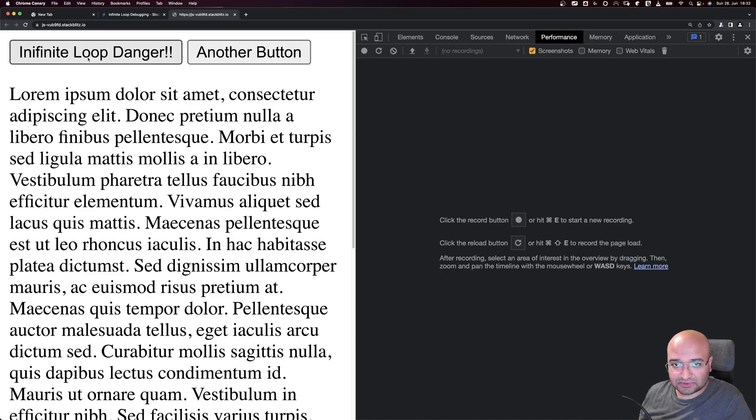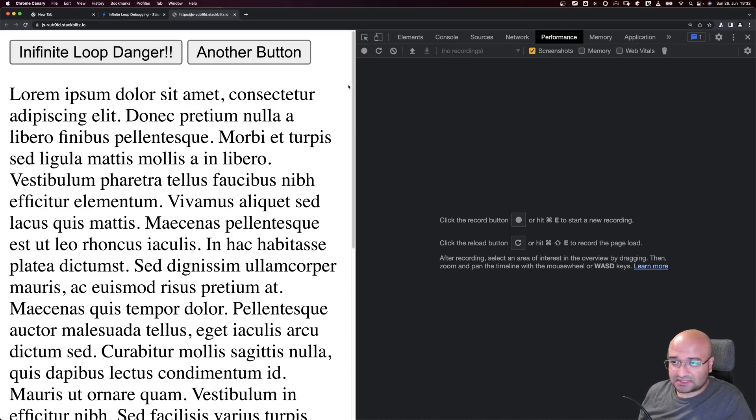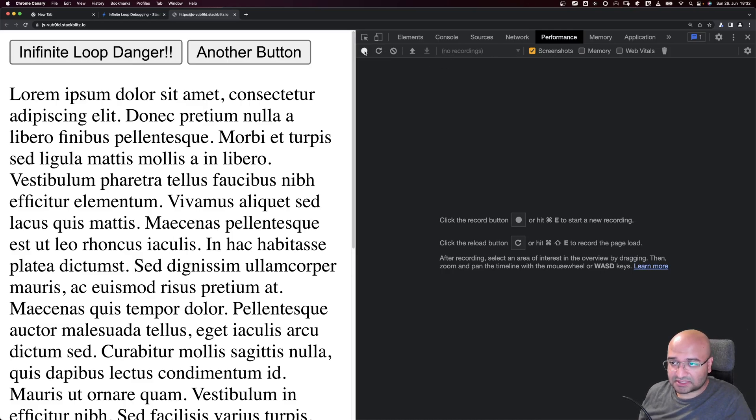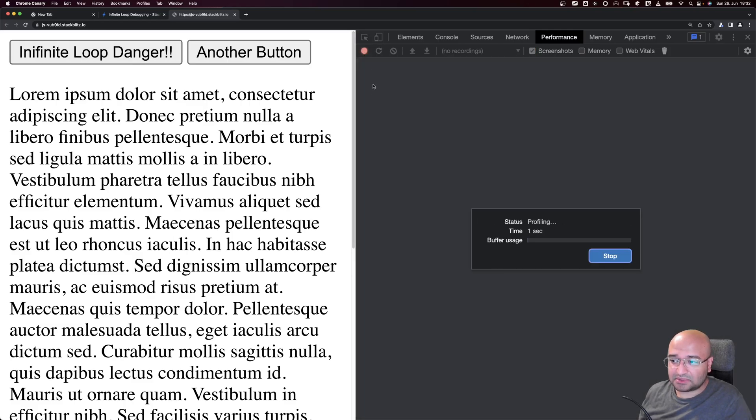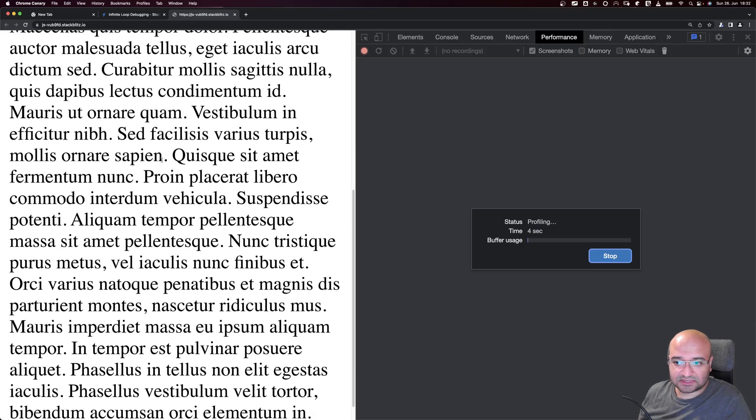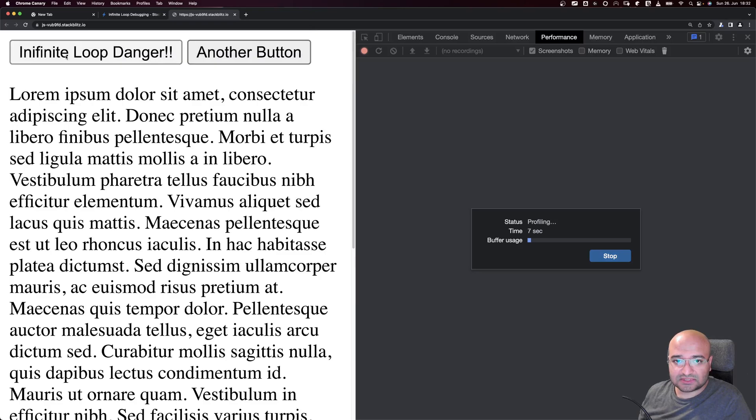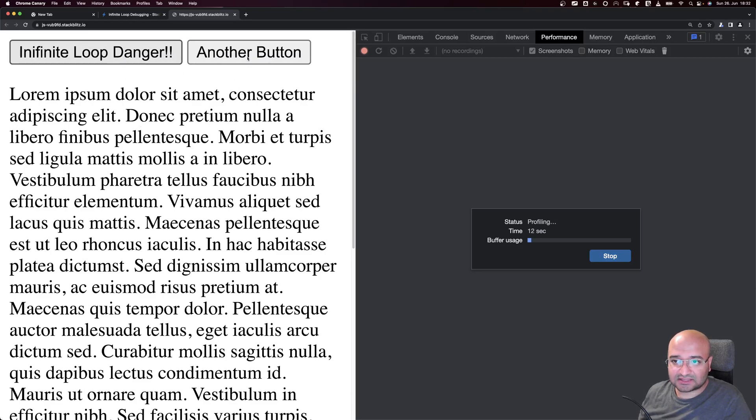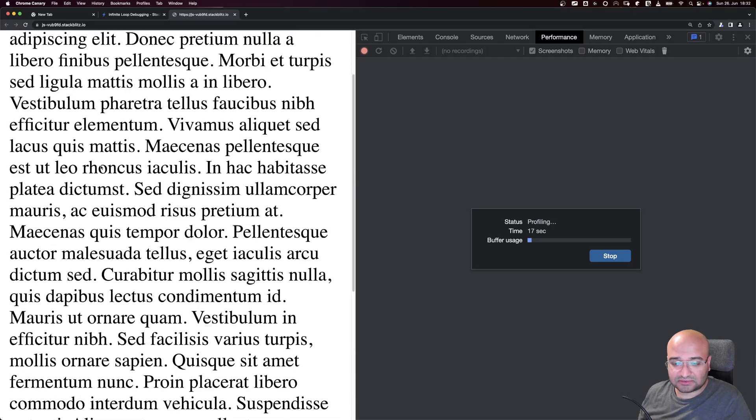First thing we do is press Record here inside the Performance tab, and it will start recording the different things that happen, like when I scroll or click a button. When I click on the Infinite Loop button, I see that the interactivity stops. If I click on another button it doesn't show any interactivity.